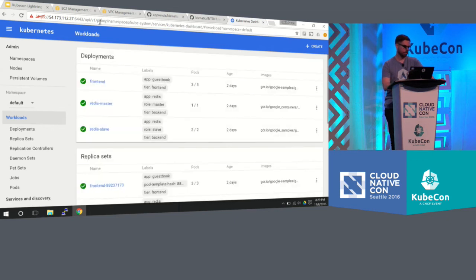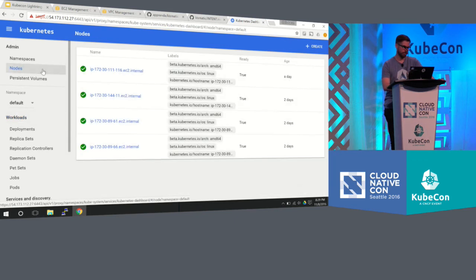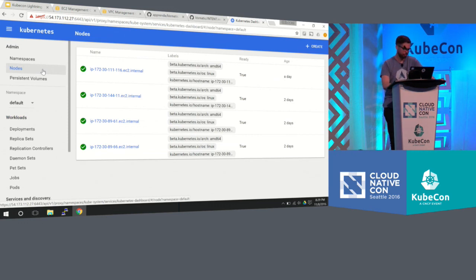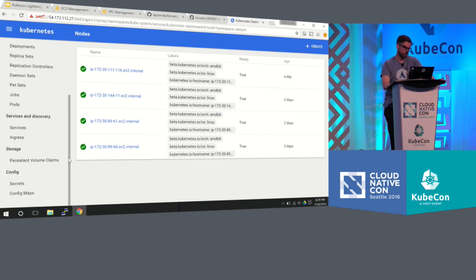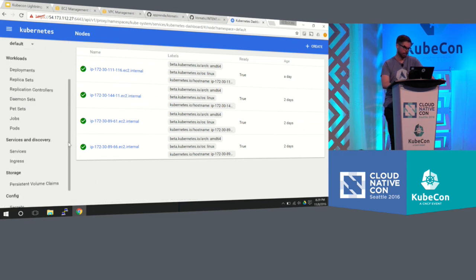So there we go. We have the Kubernetes dashboard. You could see when I click nodes that all my nodes are up and running that I put in AWS. And then I also, previous to this, actually launched an application.